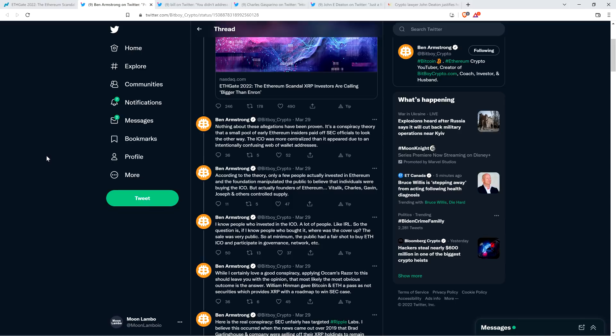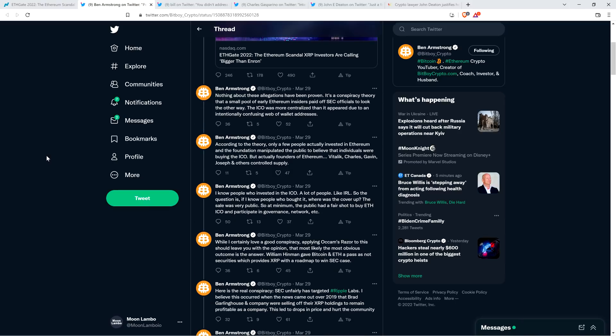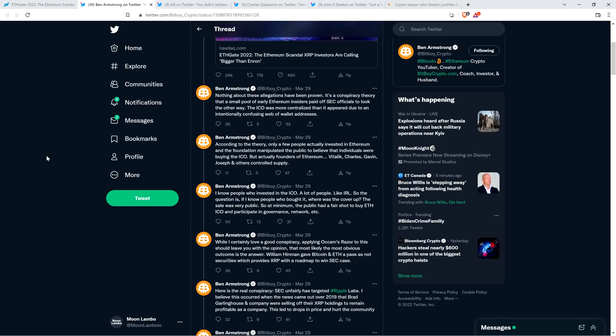But BitBoy Crypto continues, and he says, I know people who invested in the ICO, a lot of people, like in real life. So the question is, if I know people who bought it, where was the cover-up? The sale was very public. So at a minimum, the public had a fair shot to buy Ethereum ICO and participate in governance network, etc. So I'll just pause to note here. I don't know. I'm not making an assertion that it's only whales or almost 100% whales or a strong majority of whales that purchased the ICO and it's split up a bunch of smaller purchases. I'm not making that assertion. I'm flatly stating, I don't know. I don't have that data.